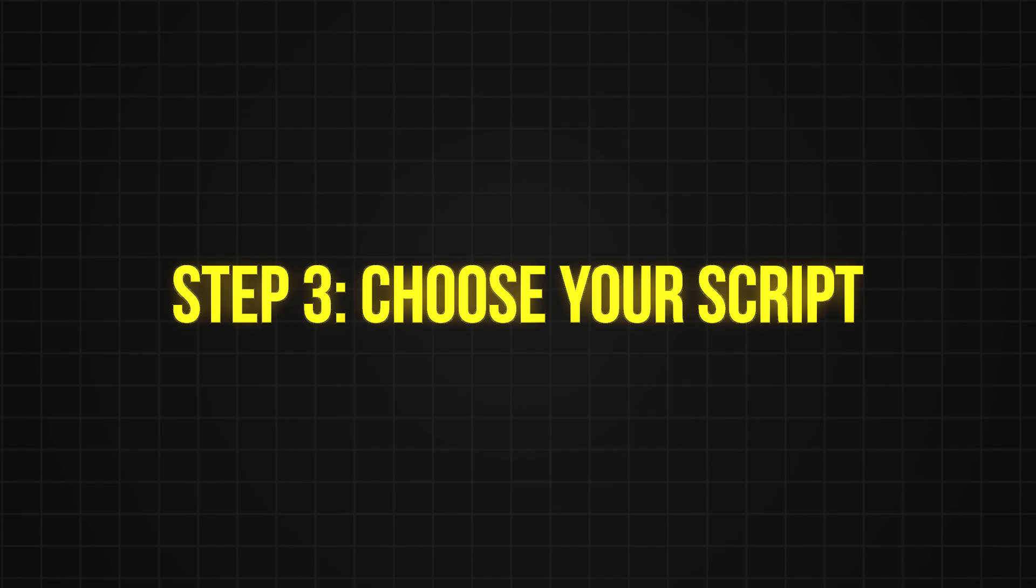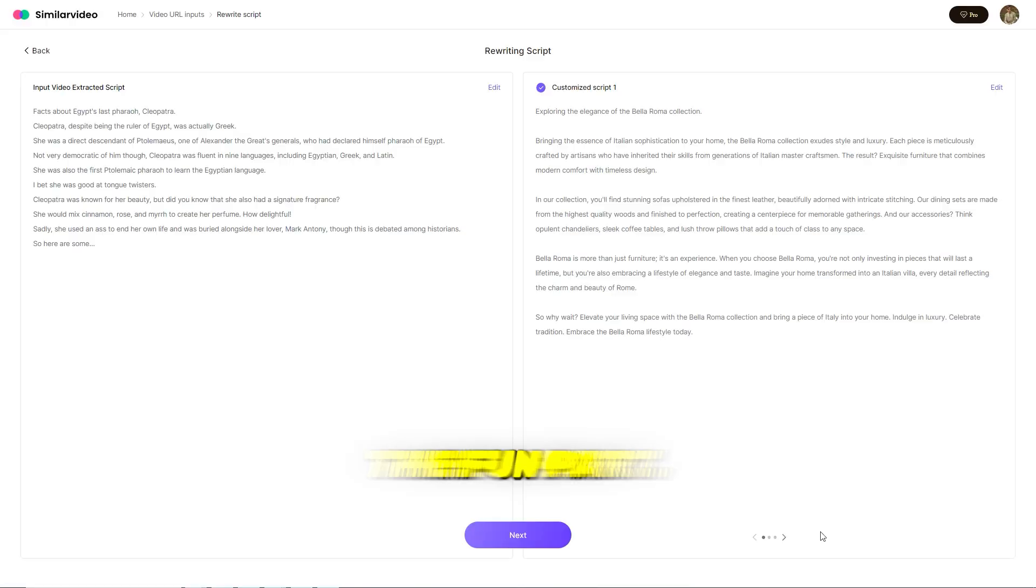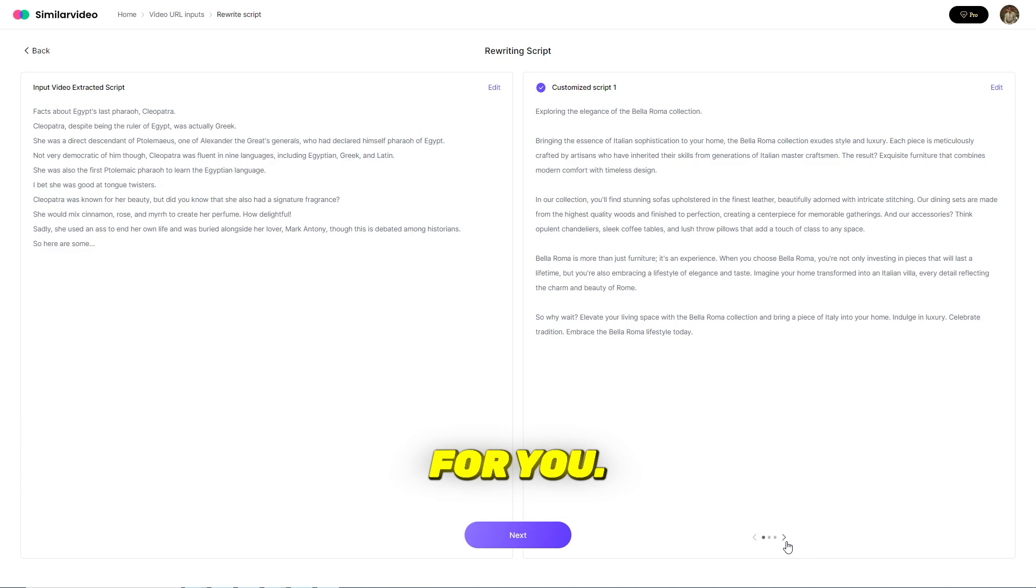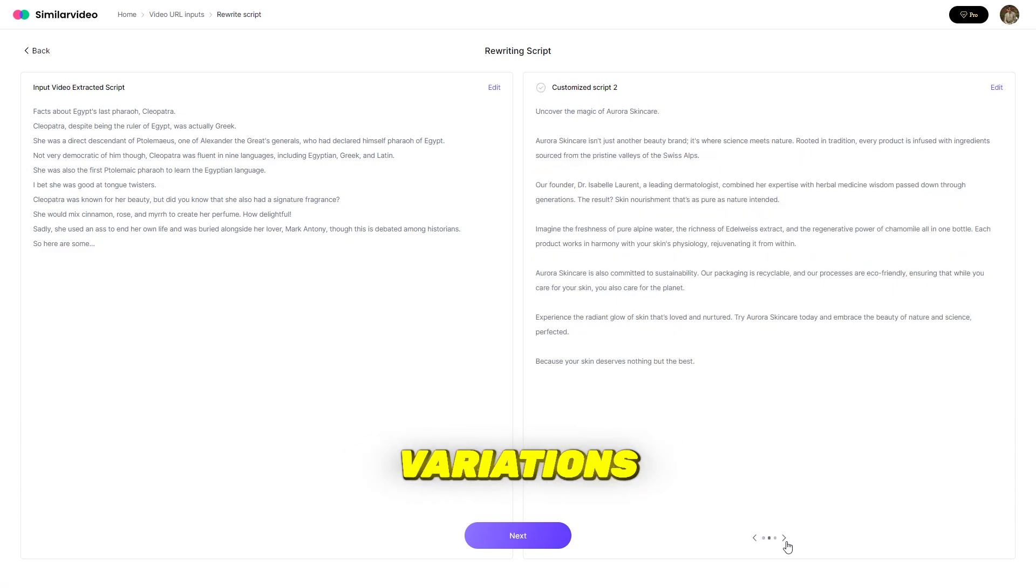Step 3, choose your script. Now comes the fun part. SimilarVideo.ai rewrites the script for you. You'll get three different variations to choose from. I'm going with the first one.